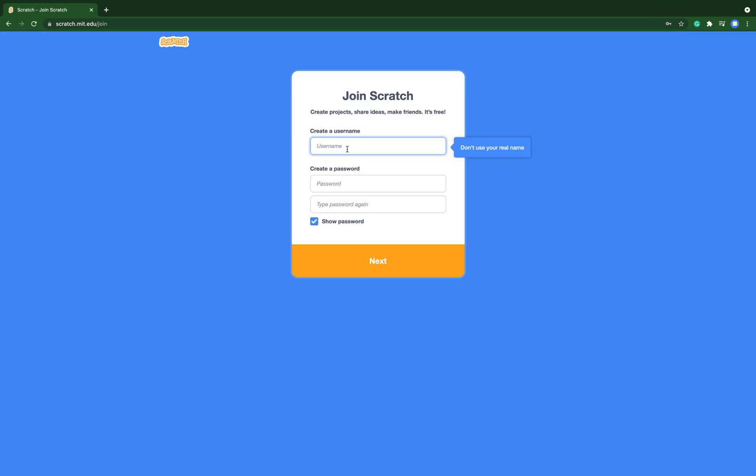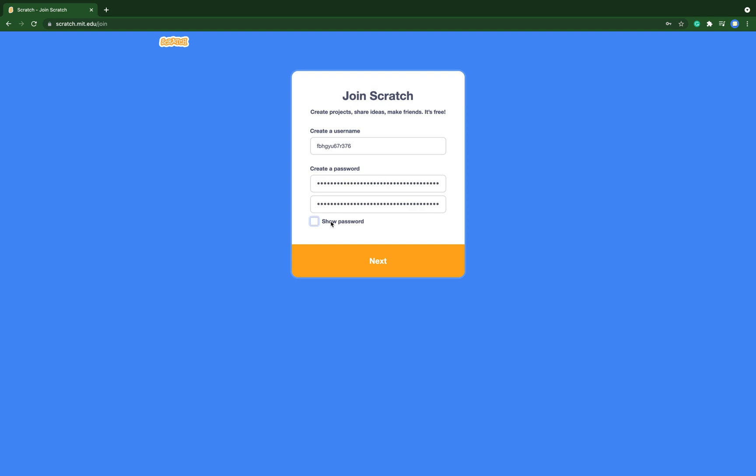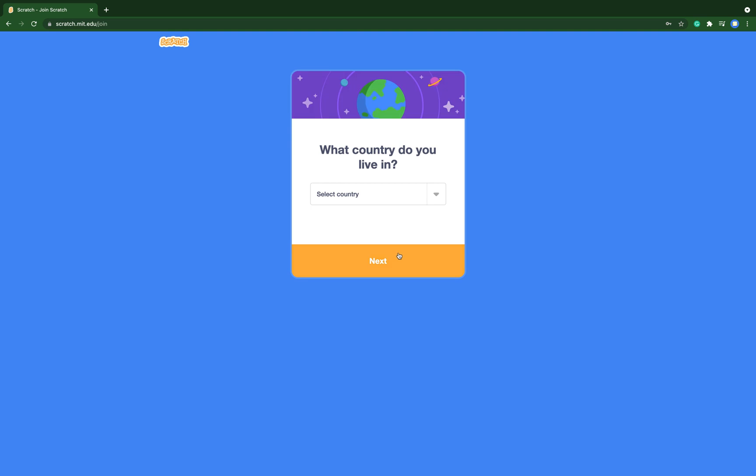Then you need to use your username. Just make it and make your password. We need to type the password again. And if you want to hide your password so that nobody else can see it, you just untick this and then it will become like dots.